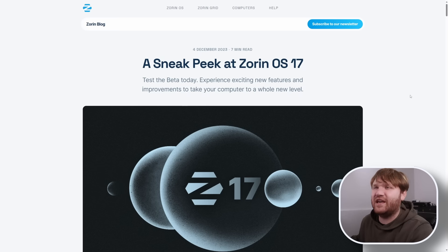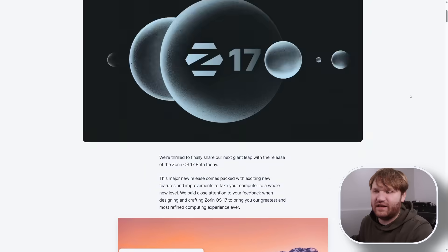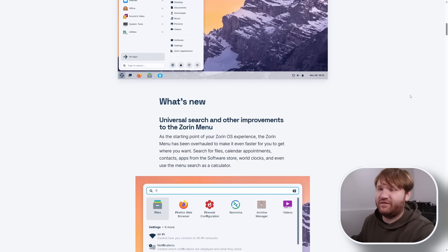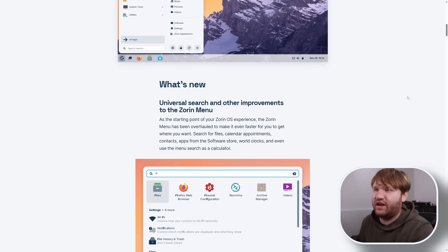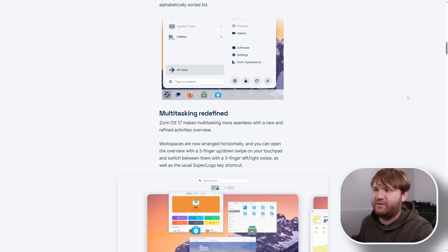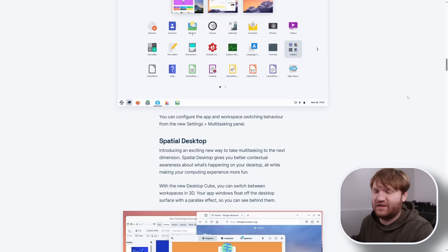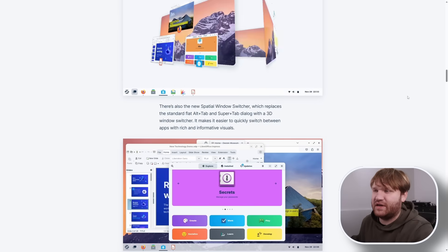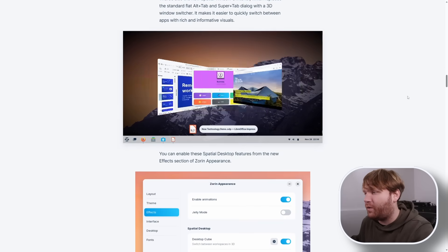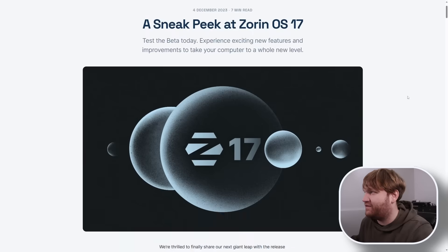This right here is the official blog and release announcement for the beta. There are a lot of changes including some universal search stuff, multitasking changes, changes to the spatial desktop, and a whole lot more that we are going to be checking out in this video.